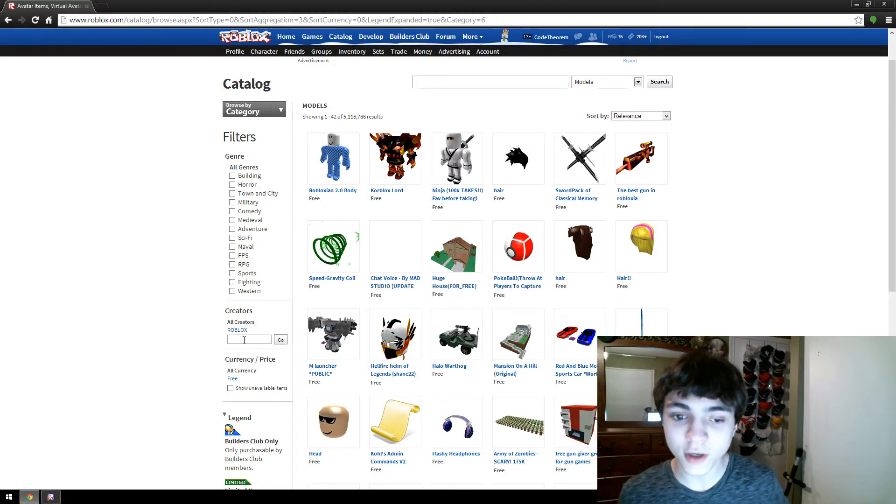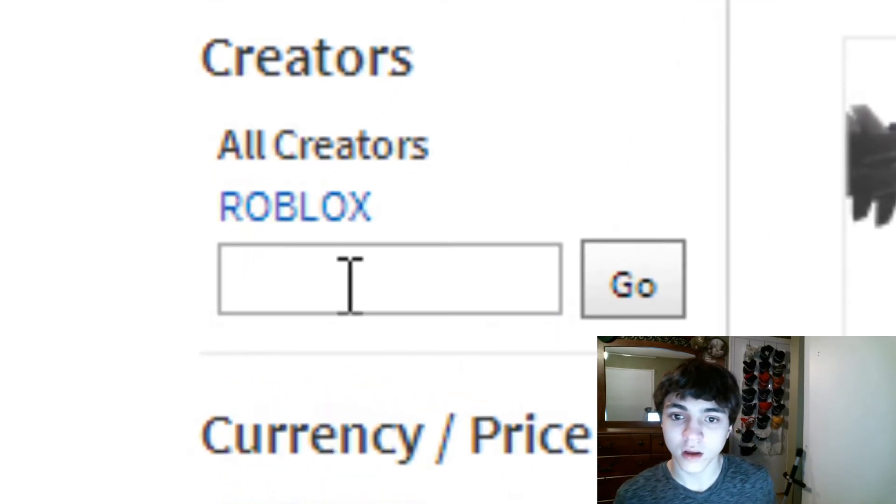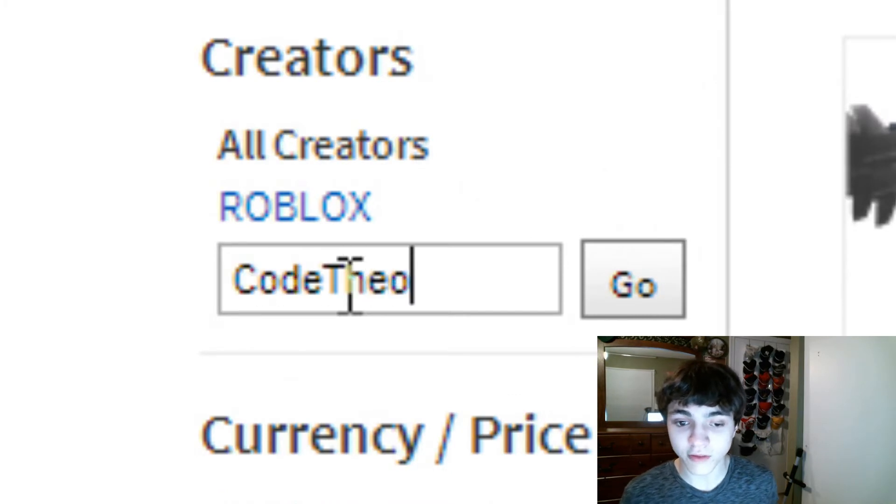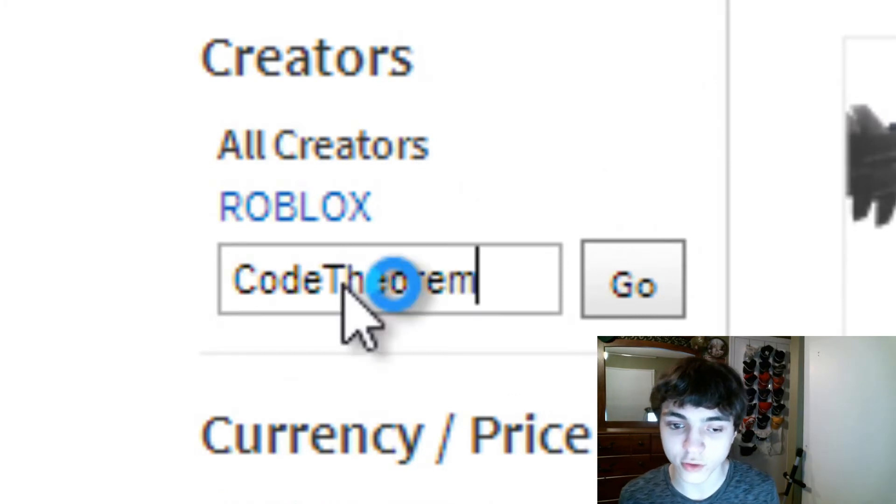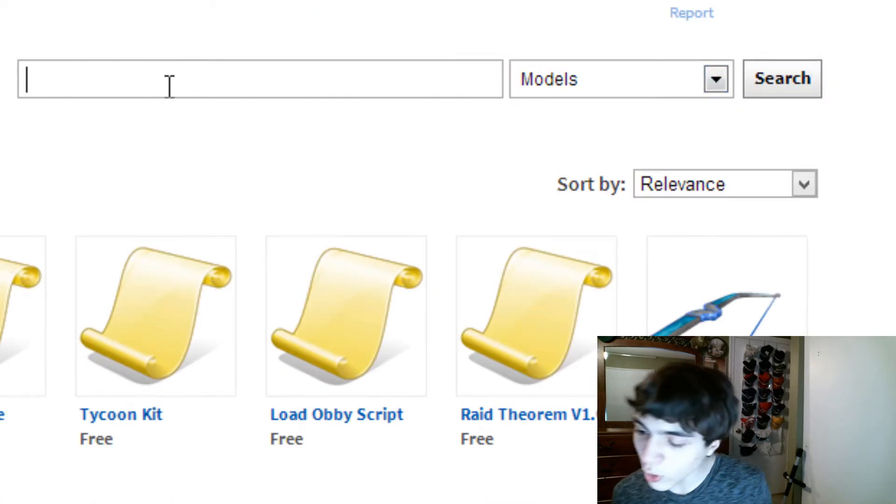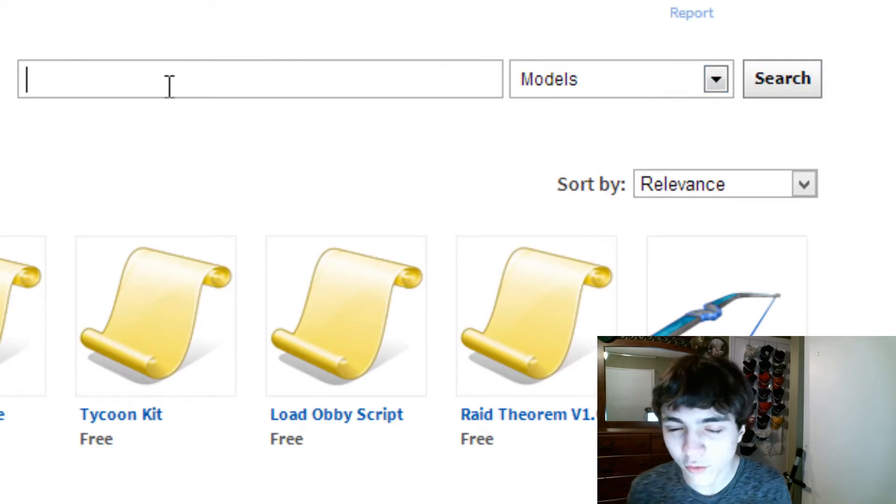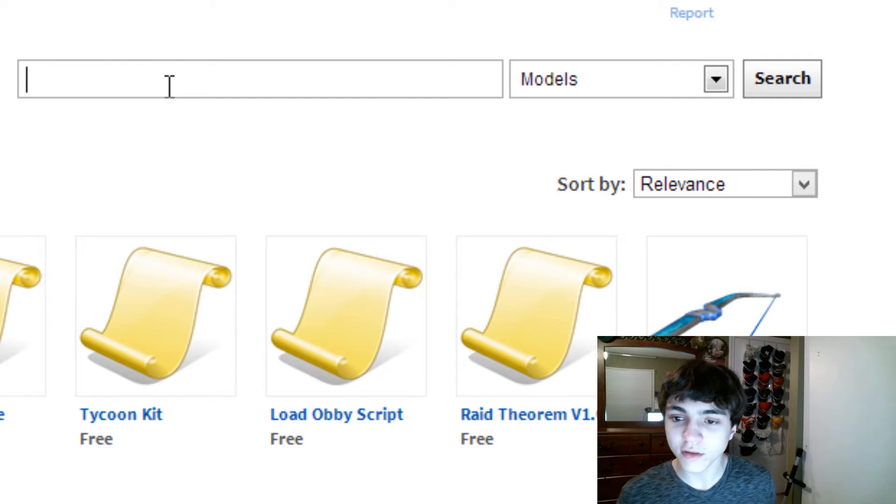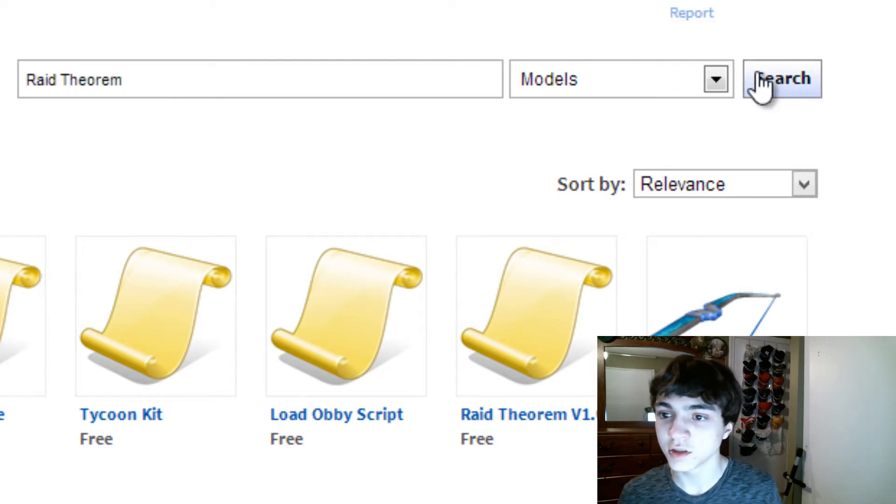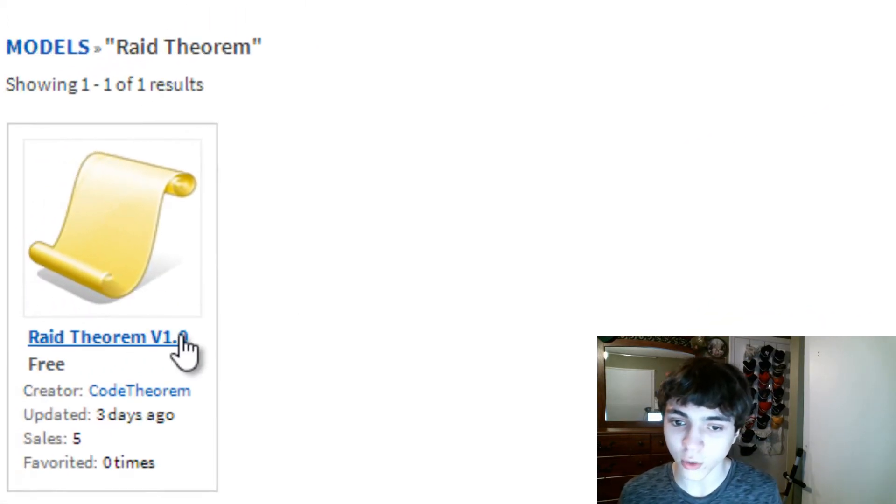From here, you can type in Code Theorem. That's my username. Type in Code Theorem for Creators. And now, you're going to want to, now that we're at only my stuff, only Code Theorem stuff, you're going to want to type in Raid Theorem. Search it, and there you go.